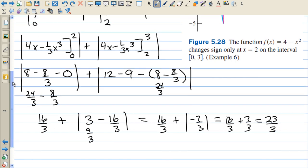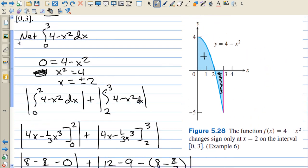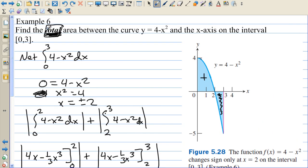For net area you just integrate normally. For total area, you must split the integrals over the zeros and count all area as positive.